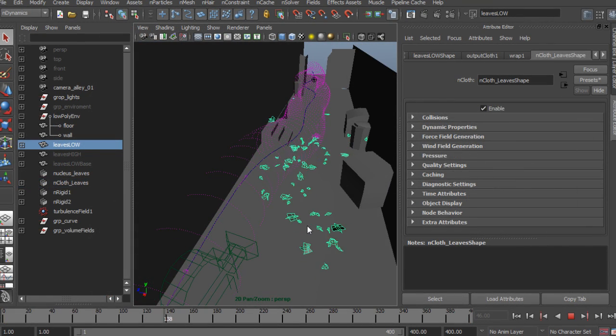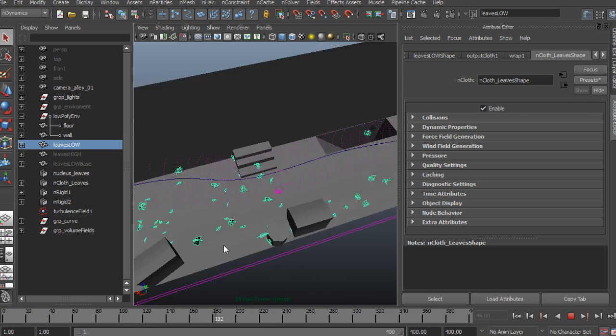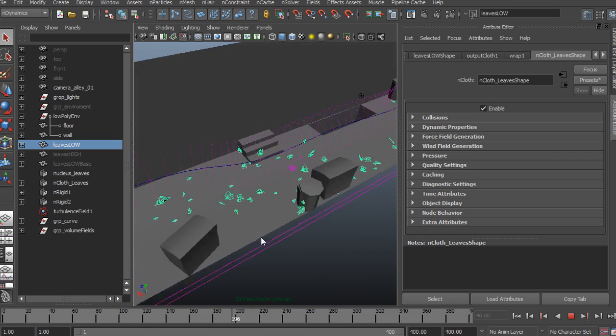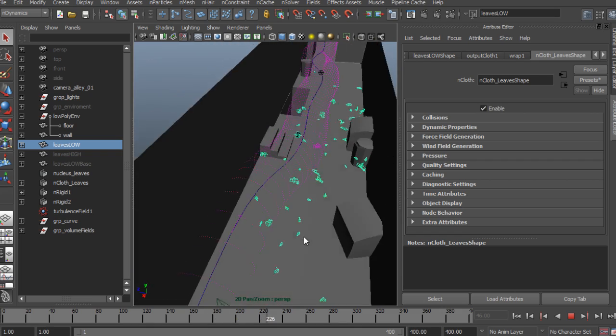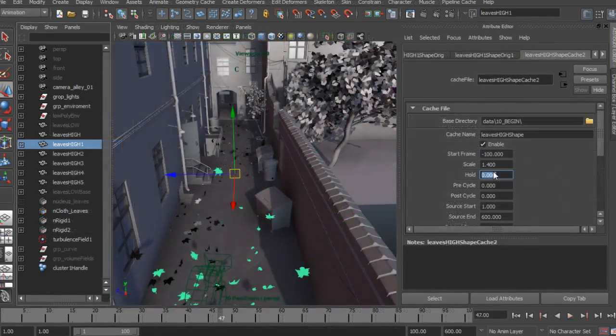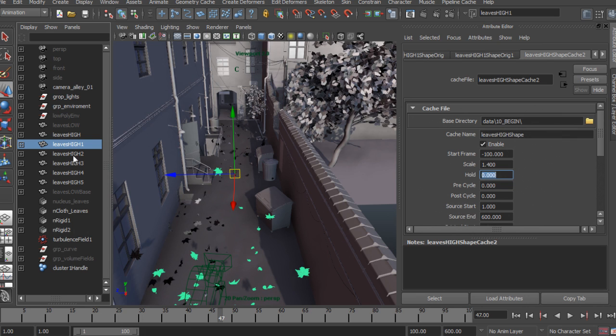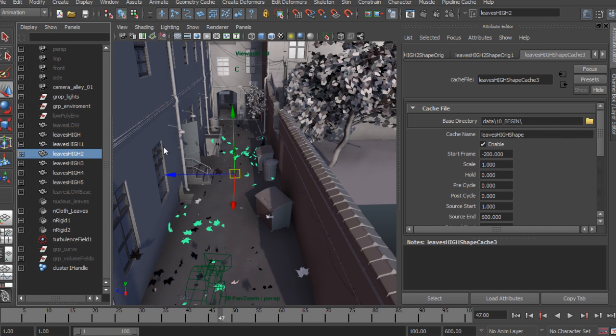By the end of this training you will have learned how to push your cloth simulations in interesting directions, which will give you new tools to go about solving problems in production.